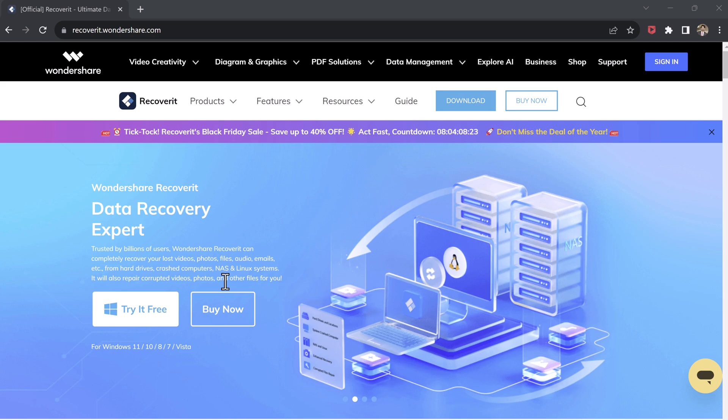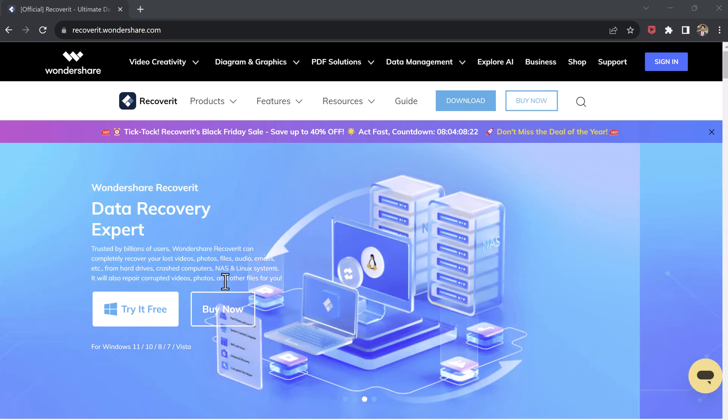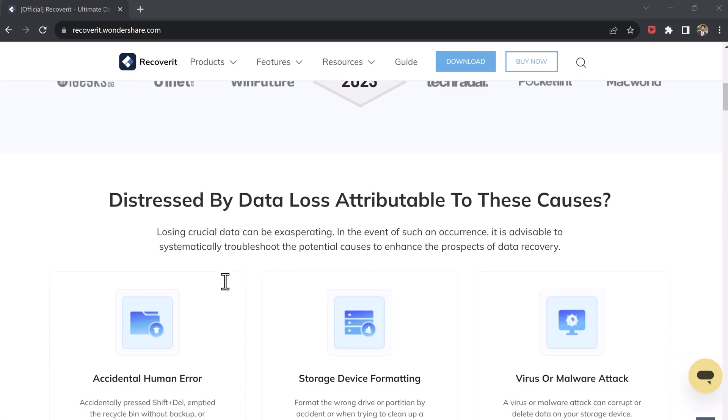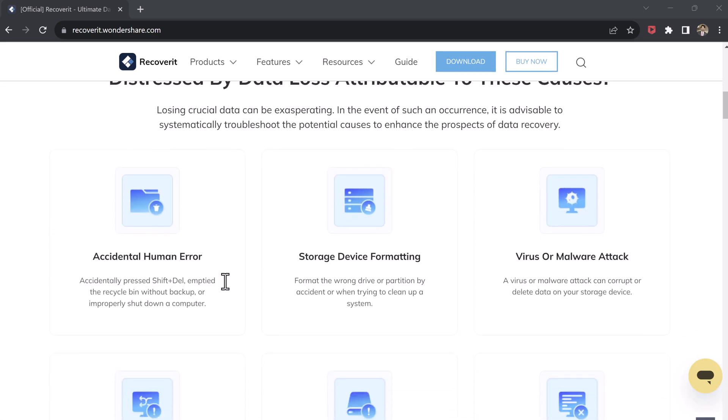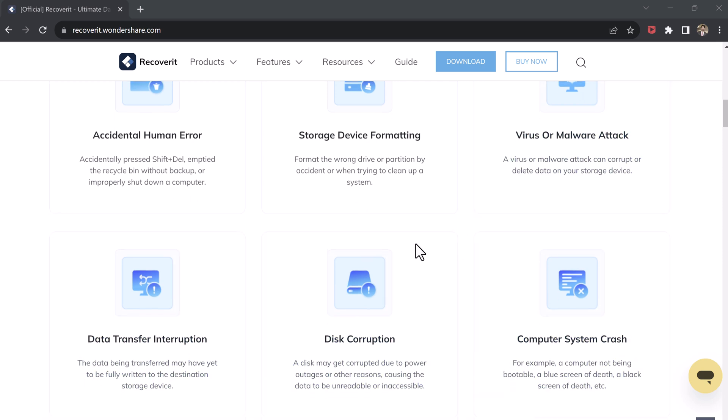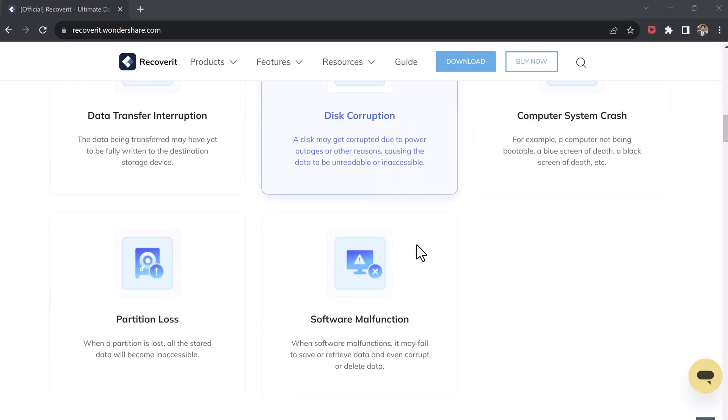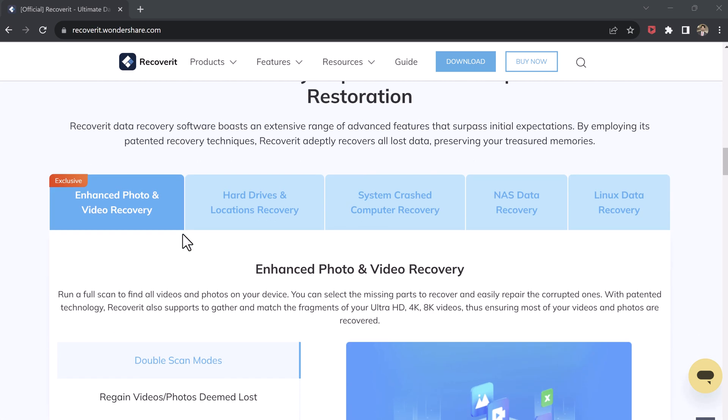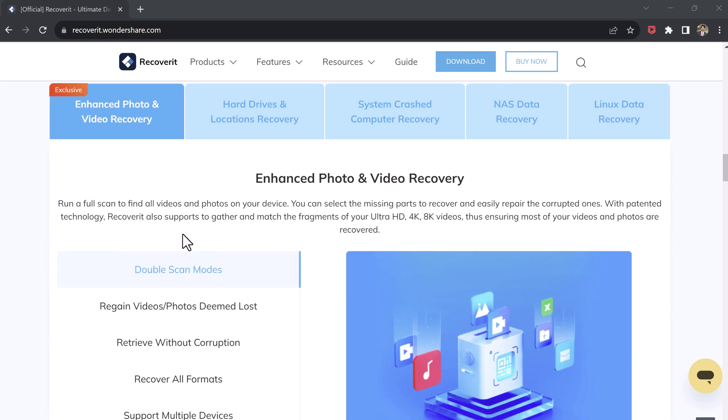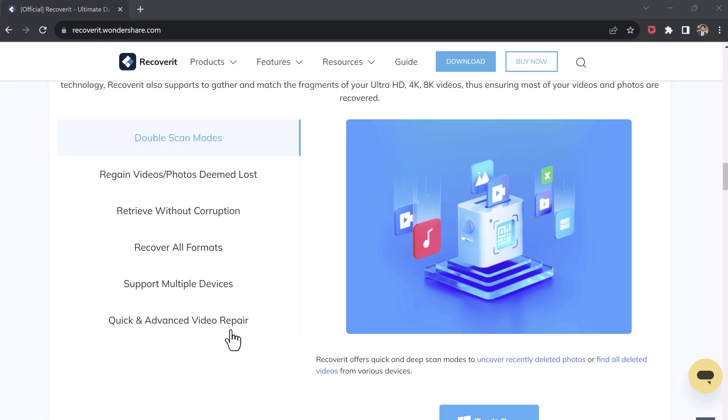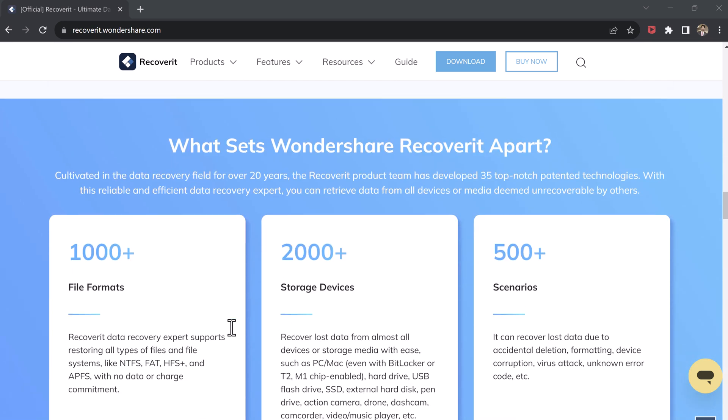Don't panic. Wondershare Recoverit is a powerful data recovery software that can recover your lost files from various devices like your computer, USB drives, SD card, and more. Let's explore how you can use this tool to recover your precious data step by step.